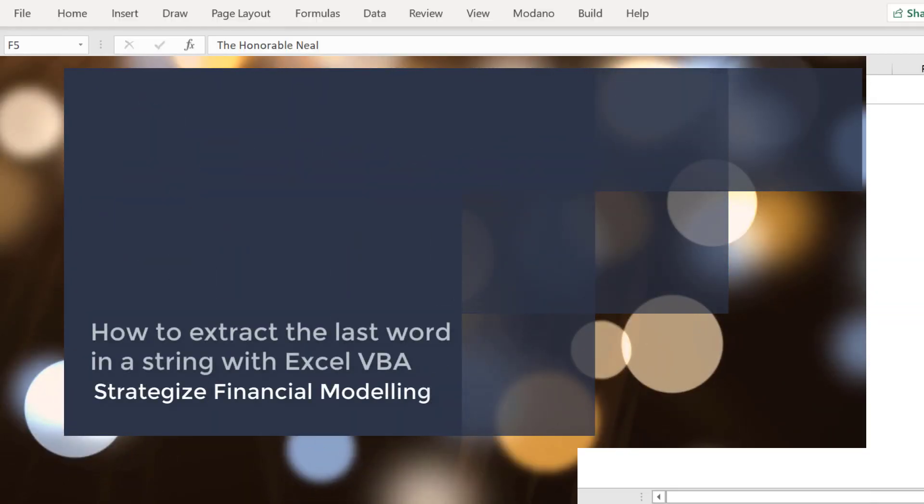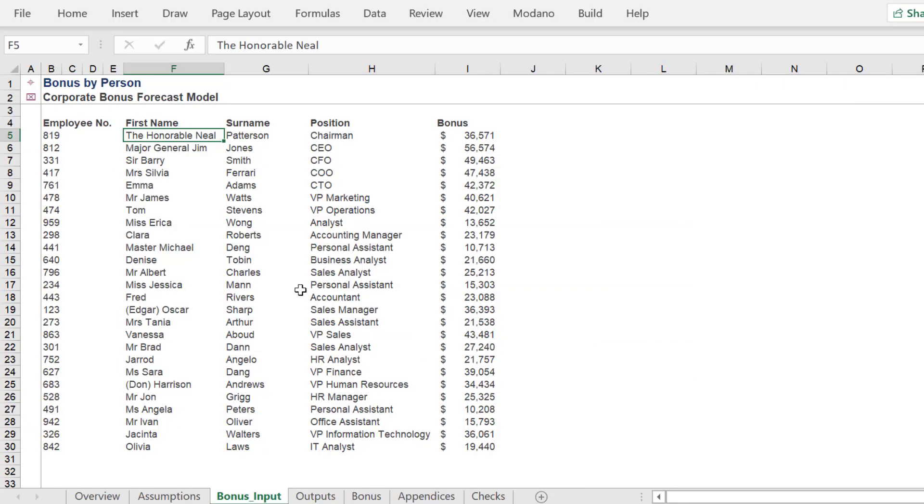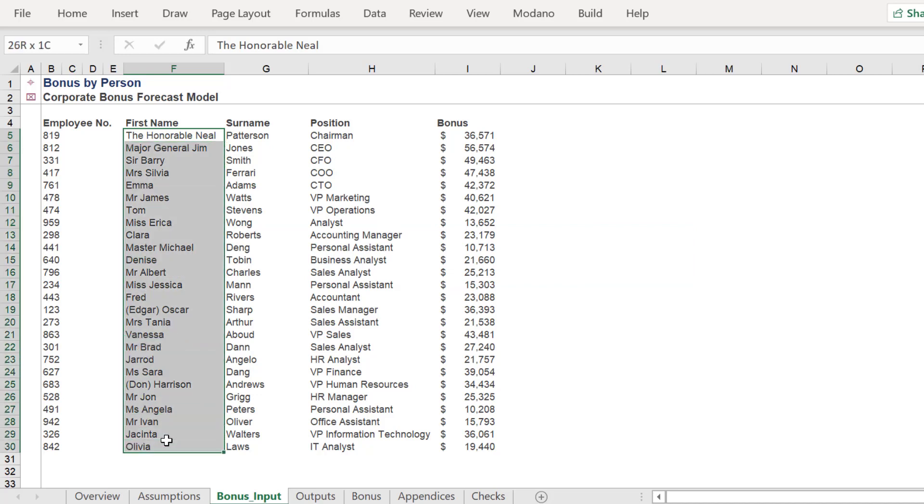Hello, today we are going to look at one approach to extract the last word from a string in a selected range in Excel.